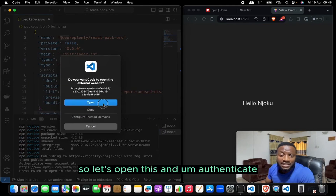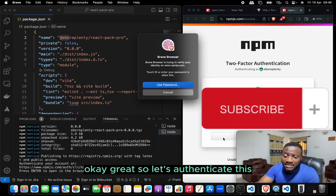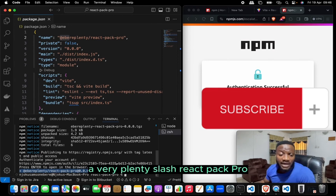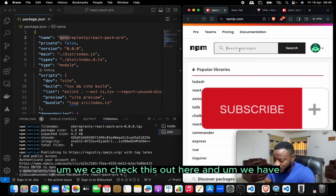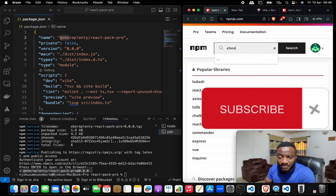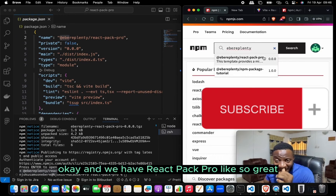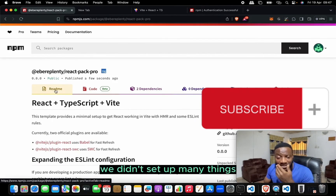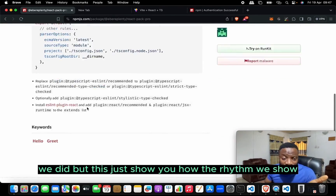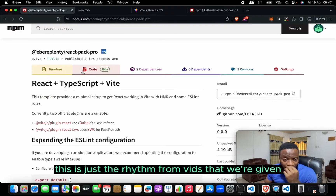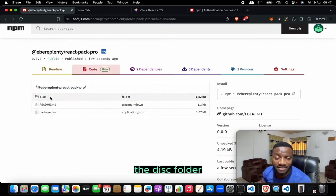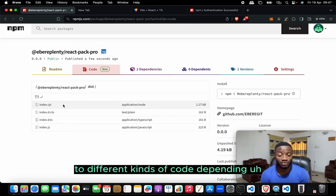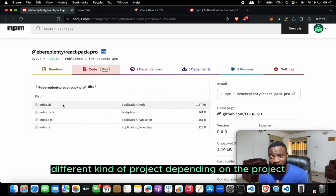We authenticate via the terminal, and once authentication is done, the publish completes. We now have @averiplenty/react-pack-pro on npm. Opening the package page, we can see react-pack-pro. The readme shows the default Vite readme, but notice the published files include only the dist folder, readme, and package.json. Opening the dist files, you can see the code in different formats — for JavaScript, TypeScript, etc. — and it all works without throwing any errors.